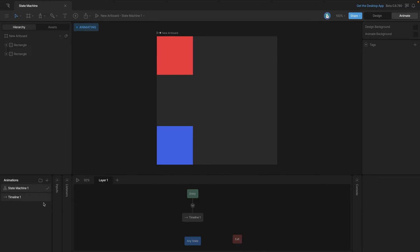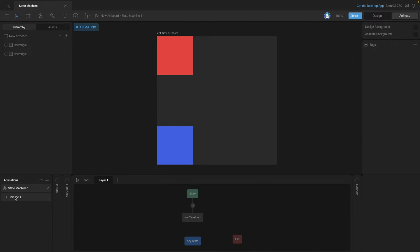You can see that when we go to the state machine, our timeline one is hooked to the entry state with a transition. You'll also see that the playback icon here corresponds with one-shot.